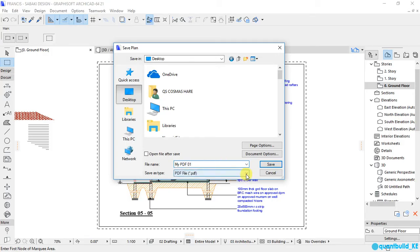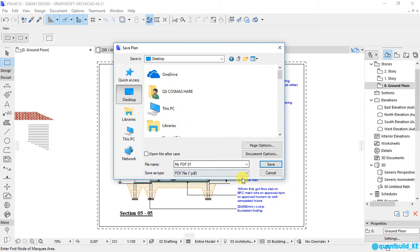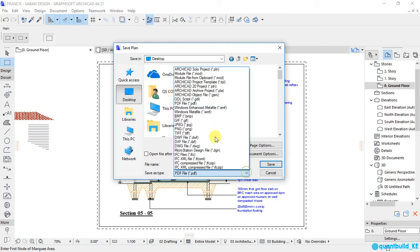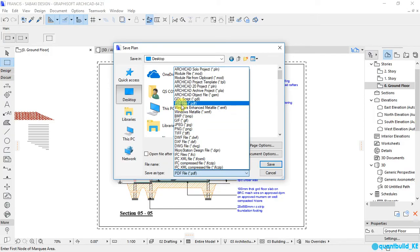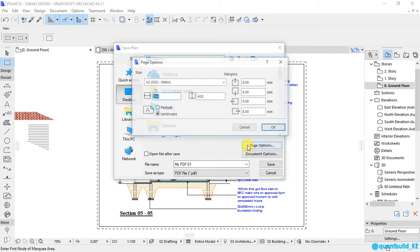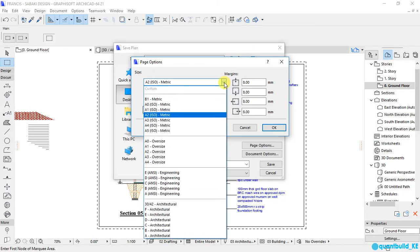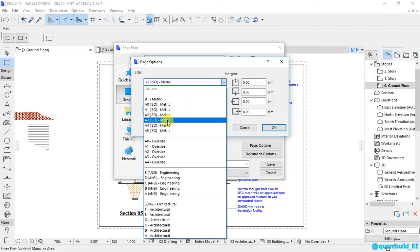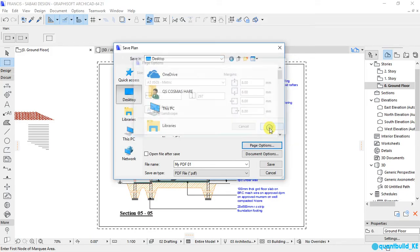And I want to save it as a PDF. Now you notice there are a lot of other options that you can select. But for now I want to save it as a PDF so that we can open it with a PDF reader and print directly to our printer. So here, under page options, I want to select an A3 paper size and I want the orientation to be landscape and click OK.